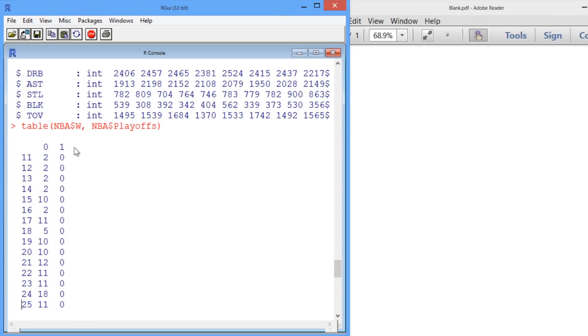So for all of our data, for example, consider all the times that a team won 17 games. So this happened 11 times in total, and all 11 times the teams didn't make it to the playoffs when they won 17 games.